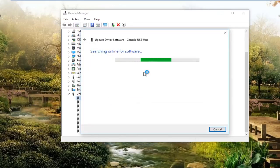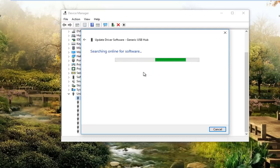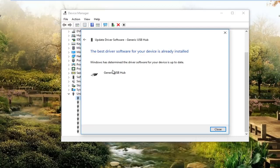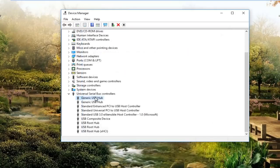Again, you would do this for something that says Apple mobile device USB driver or something along those lines. It should have Apple in the name of the driver. I'm just performing this on a generic USB hub for this video, but you guys should have something that says Apple in here.